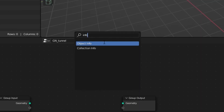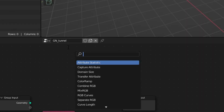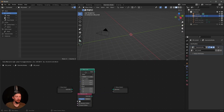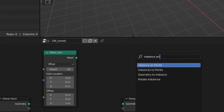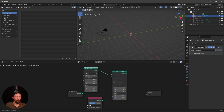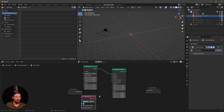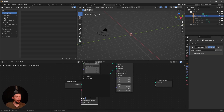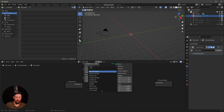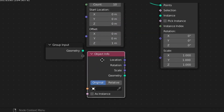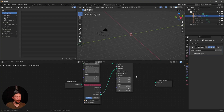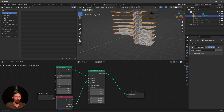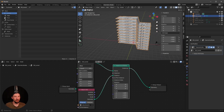We need an Object Info node, a Mesh Line node, and Instance on Points. Connect the Mesh Line output to the Points input and the geometry into the Instance input. Set the Object Info to use the 'structure final' object and bring in its geometry. As we can see, everything is stacked up now.